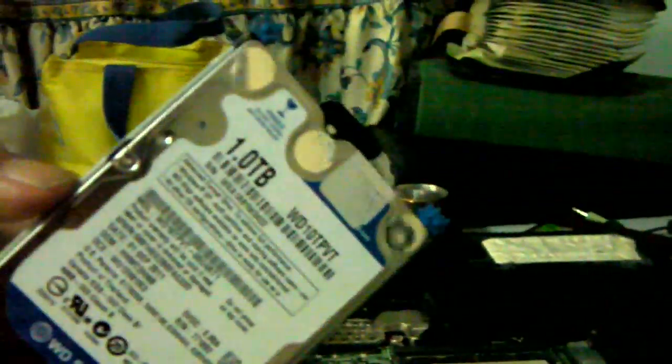Okay, so I've now mounted the flimsy HP disc caddy onto this 1TB Western Digital hard drive. And it does, a bit of a squeeze, but it does actually fit.